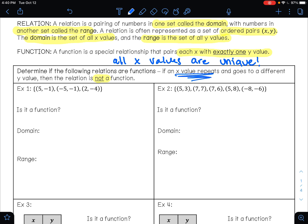So on example one, we have three ordered pairs: 5, negative 1; negative 5, negative 1; and 2, negative 4. What you want to focus on are your x values. All of my x values are different. So because all of my x values are different, this is a function.